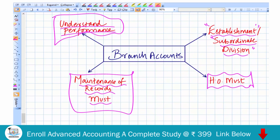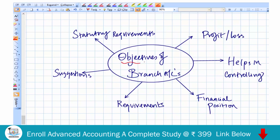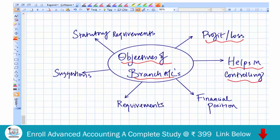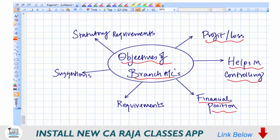Let us understand the objectives of preparing branch accounts — why business entities should prepare branch accounts. If you want to know the profit or loss position of each and every branch, you should have accounts for branches. Having branch accounts helps in controlling branches more effectively, because you get to know which branch is making profit and which is making loss, so you can understand where to pay more attention. It also helps you understand the actual financial position of each and every branch.